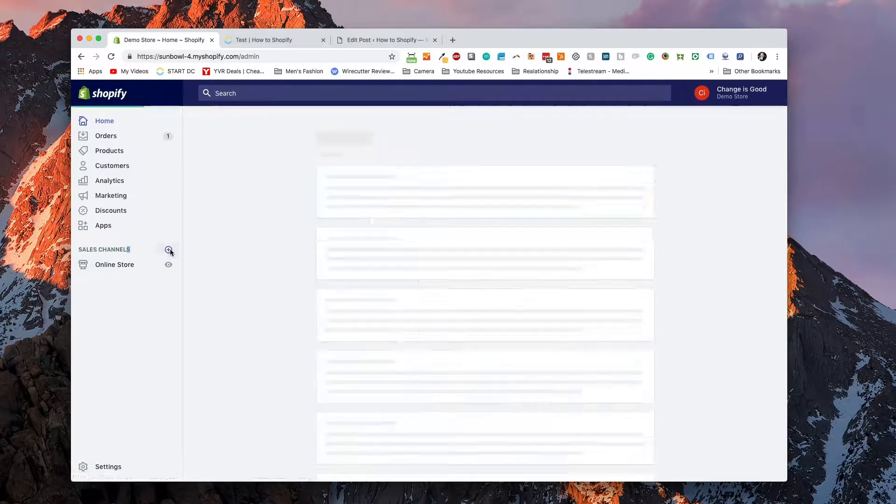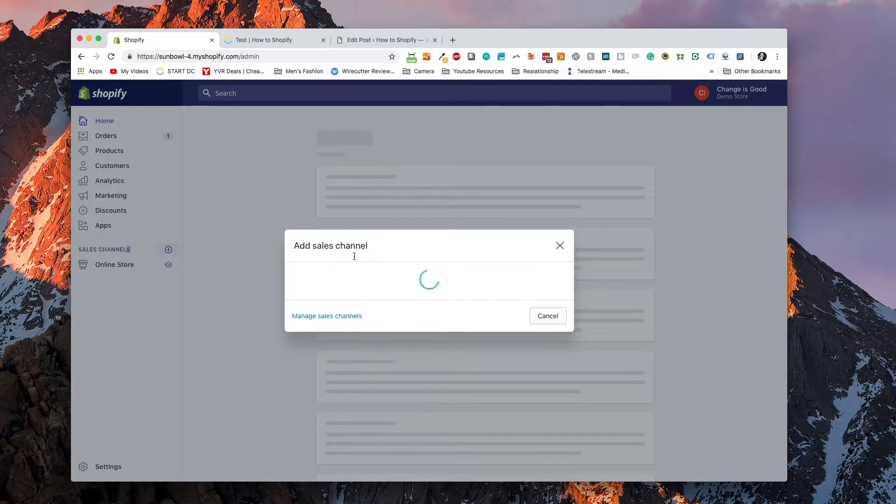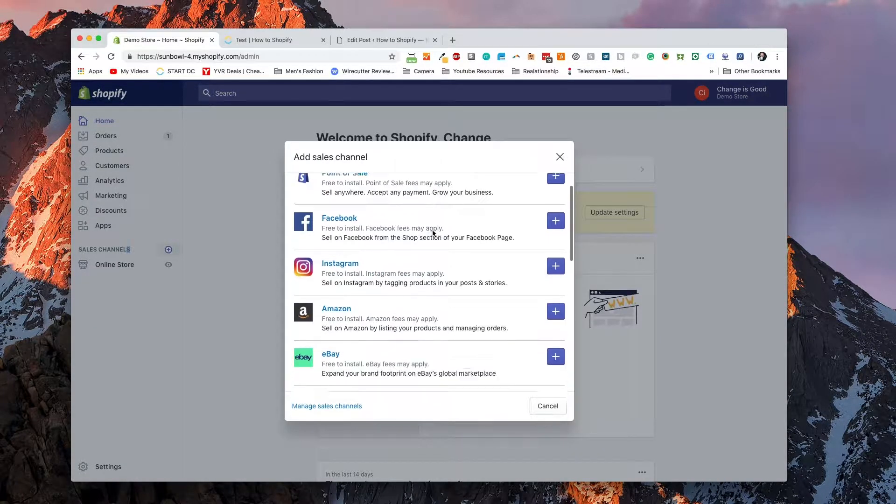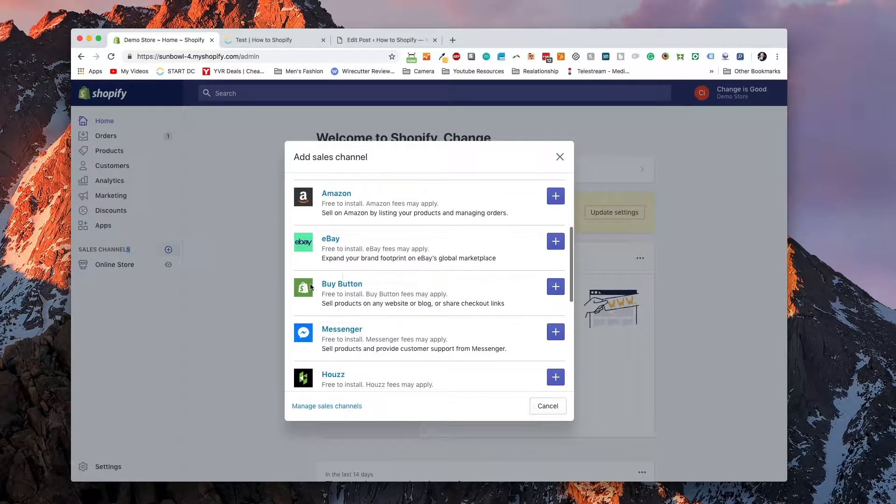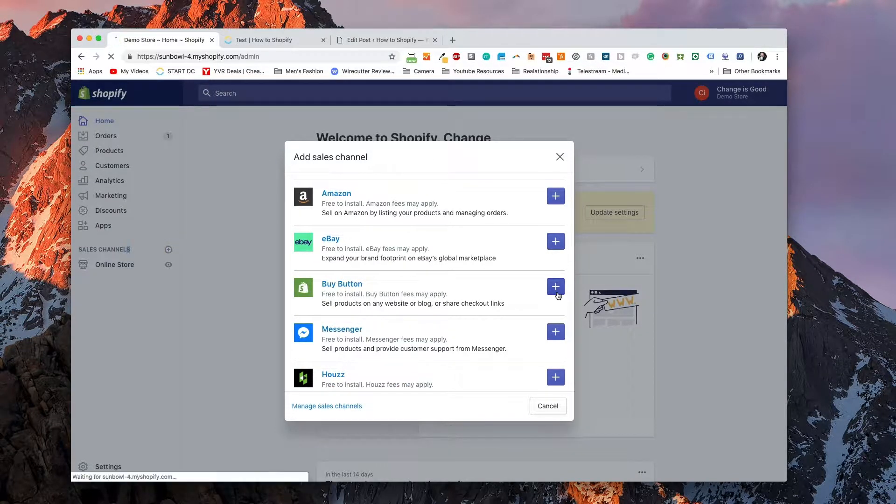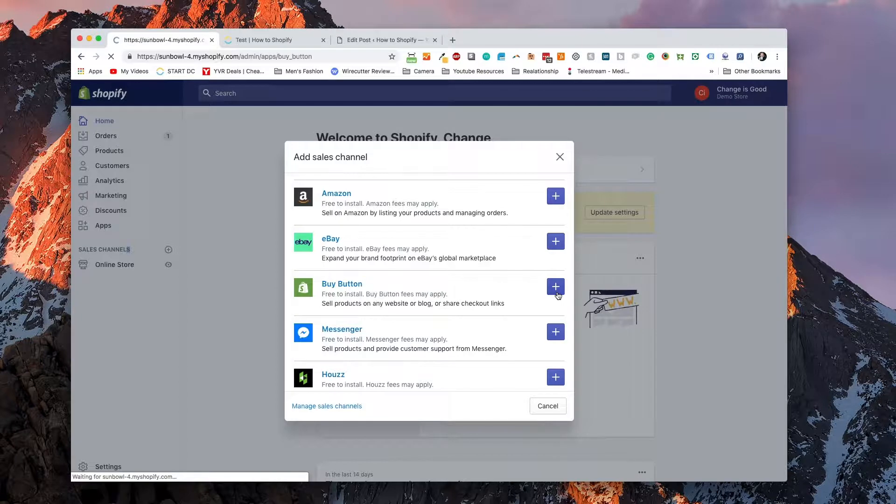We're going to click on plus and it's going to come up with sales channels. Now under sales channels, you should see one down here in green that says buy button. You can hit the plus sign and it'll go and add it to your dashboard.